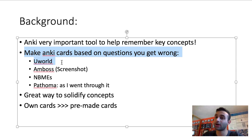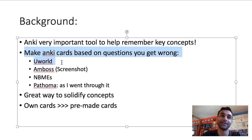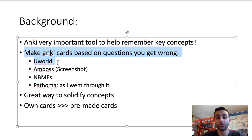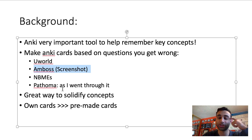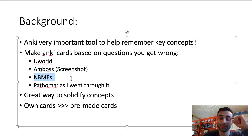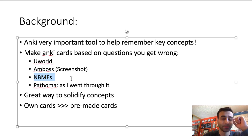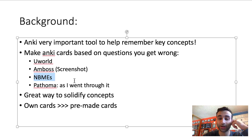I realized pretty early on that I needed to make an Anki card that reminded me of most questions when I got them wrong, especially if they represented a big gap in my knowledge. I used UWorld, I used Amboss — anytime I got an Amboss question wrong, I would screenshot it and make an Anki card for it. Same with the MBMEs — there are so many good questions in there that you want to make sure you refer back to.